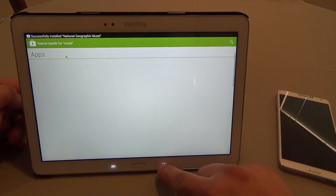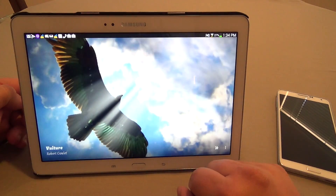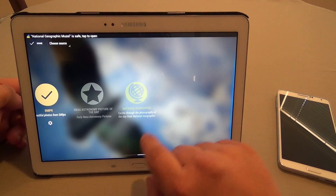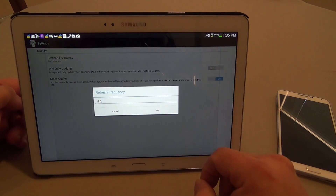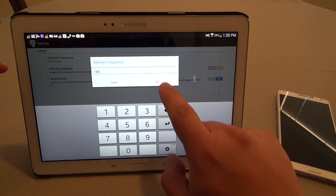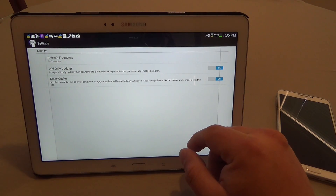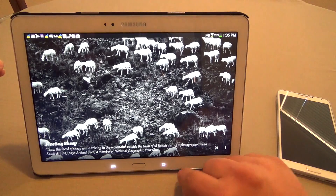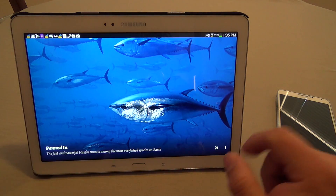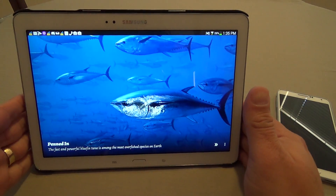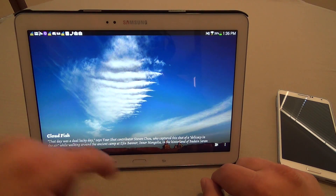Once it's installed, you can go back to your wallpaper settings, search for Musee, and go to Customize. It's going to let you choose another source — National Geographic is now selected. This plugin refreshes every 180 minutes and has a Wi-Fi only option. When you click back, you can see descriptions of the images you're getting from National Geographic, which is awesome. They have beautiful images — look at that, 'cloudfish,' the name of the picture and the description of what it's about. Very, very cool.